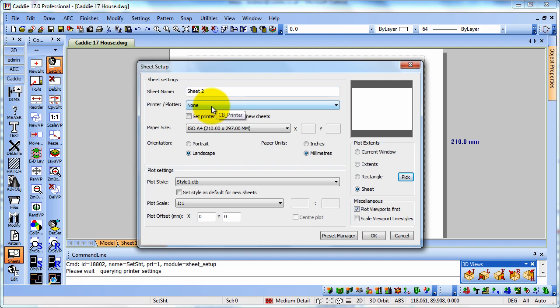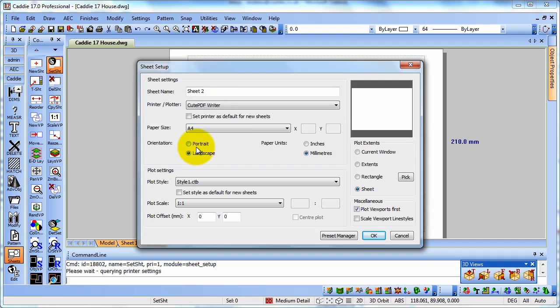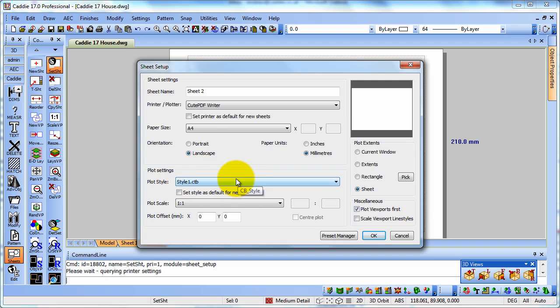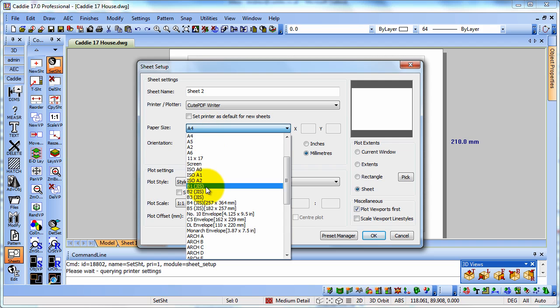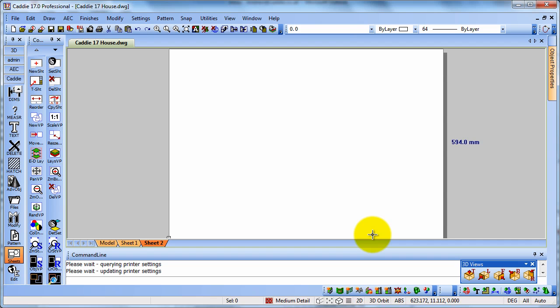So we can set up our sheet from here. In this case, I'm going to choose a PDF printer. You can choose your normal printer or PDF printer, whatever. And we've got our plot style there and we've got the sheet size. So we're going to go for an A1, an ISO A1 and OK to that.